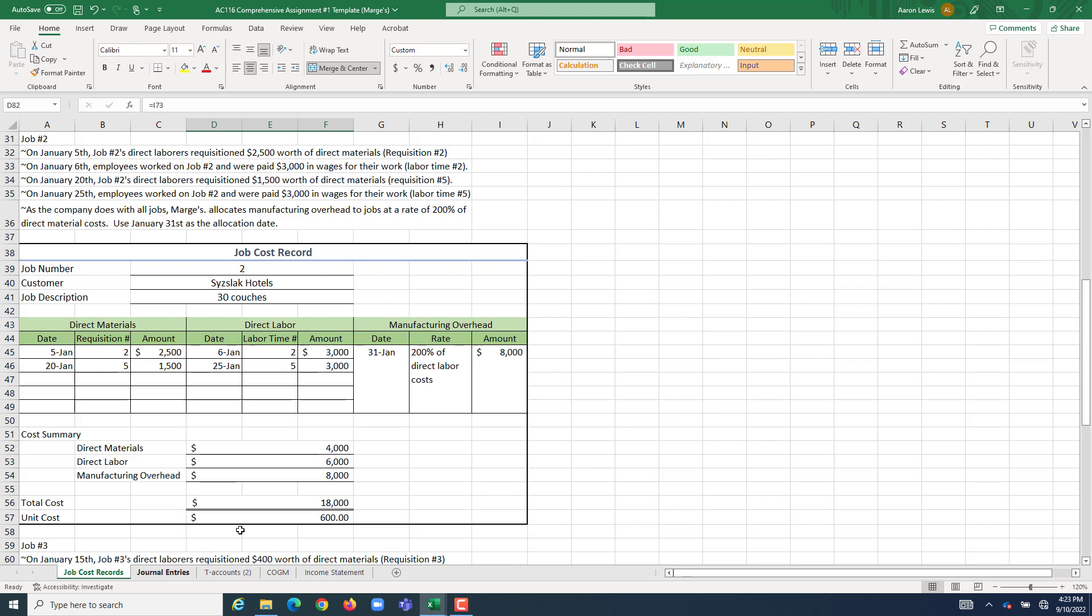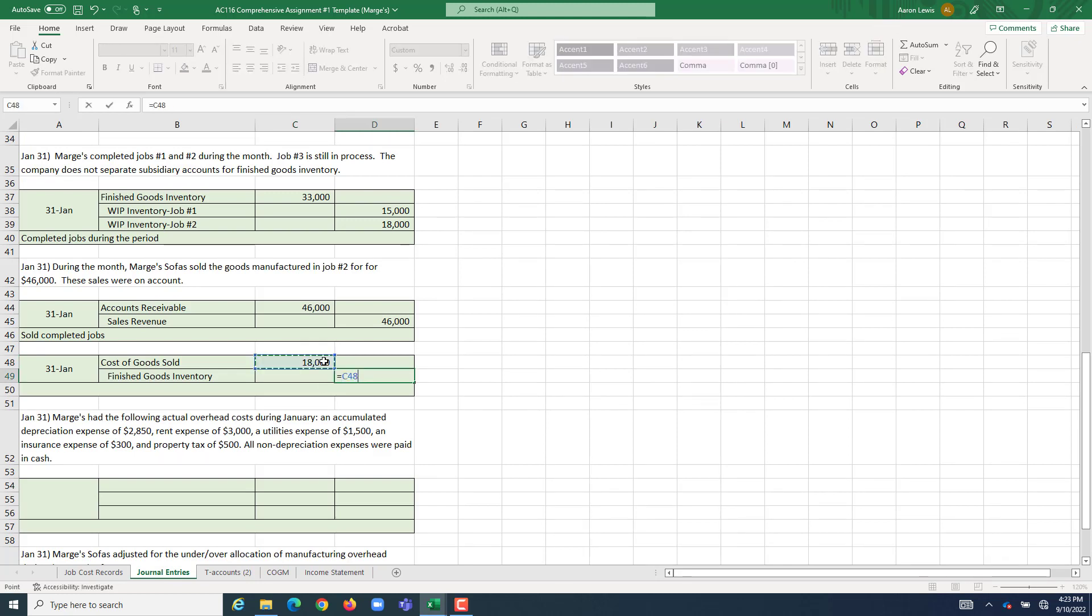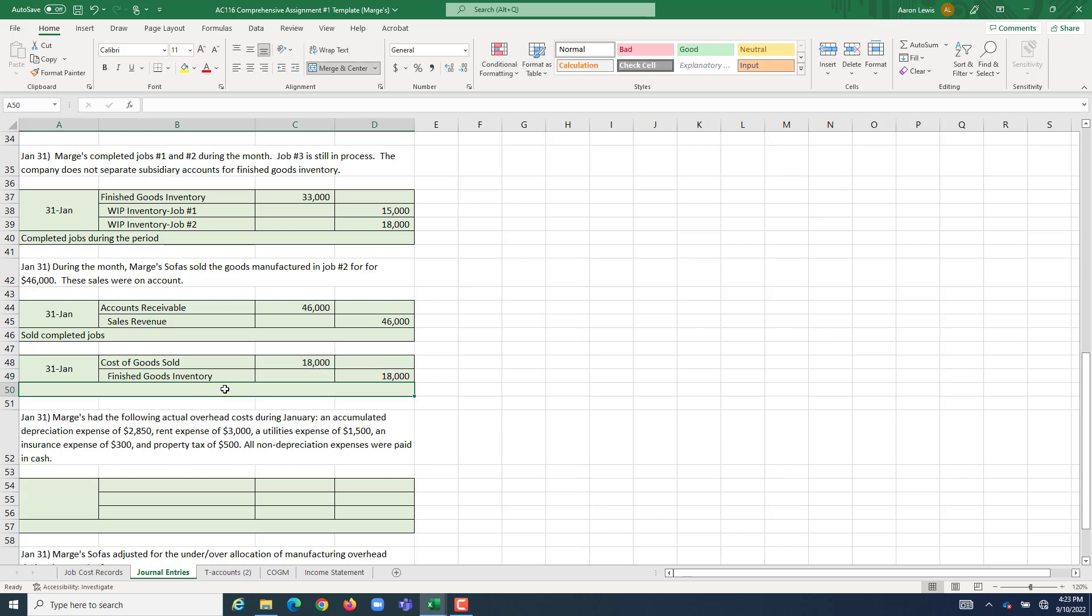Since we're finally selling this job, we get to expense the $18,000 that we paid to make those 30 couches for Sislac Hotels. So, in my journal entry, I'm going to have the entry to record our cost of goods sold equal to the total cost of the job we sold, which is $18,000. And here we recorded COGS on sale.